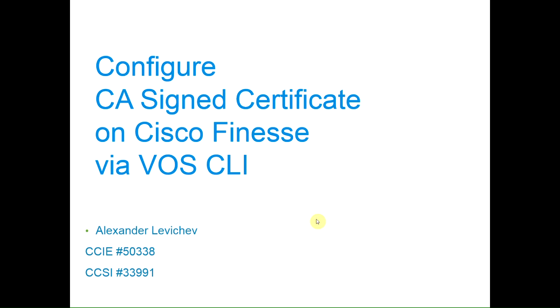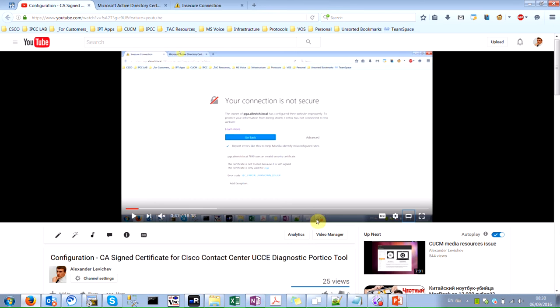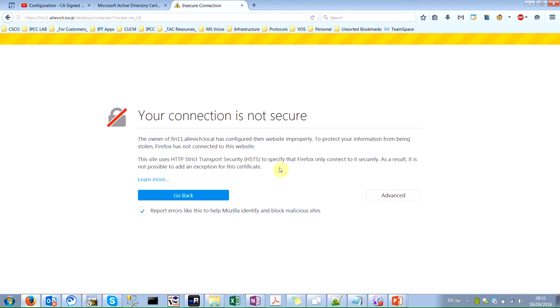I just wanted to show a procedure that you can follow to install certificates for a certain purpose. In the previous video, you can find the procedure on how to install certificates for a UCC diagnostic portal tool.